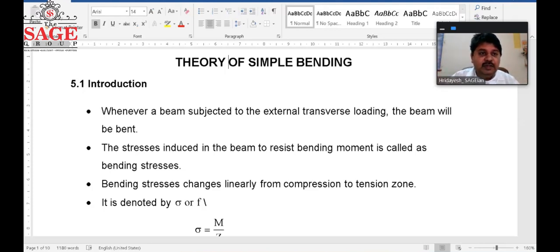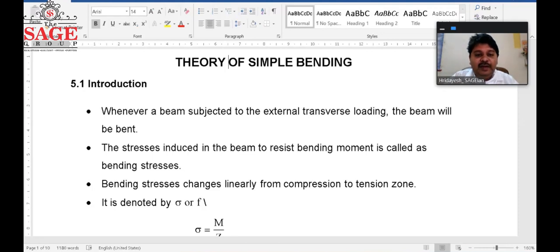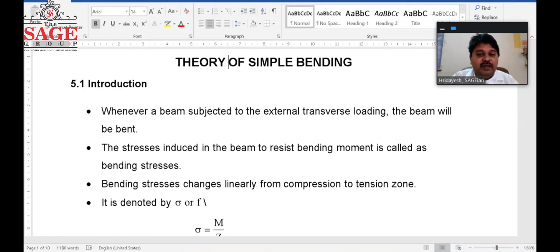Now we have to discuss bending and what is pure bending. When a beam is subjected to an external transverse loading, the beam will be bent. The stress induced in the beam to resist the bending moment is called bending stress. Bending stresses change linearly from compression to tensile zone and are denoted by sigma.